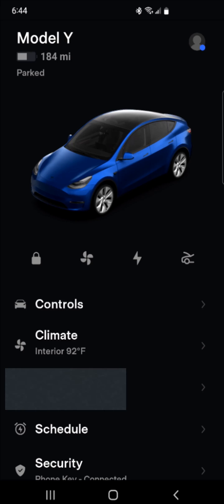Hey guys, in this video I'm going to walk you through the steps on how you go about subscribing to the premium connectivity plan through the Tesla app.